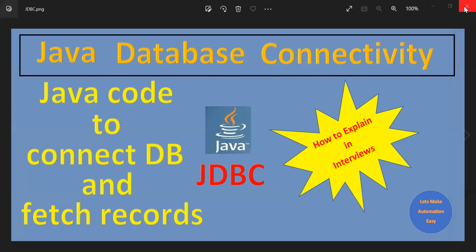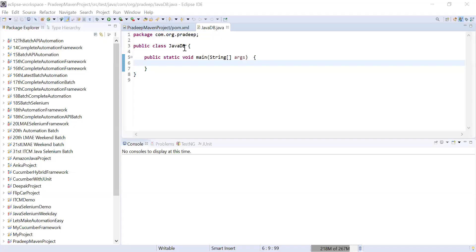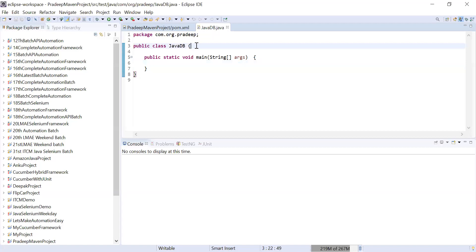So let's start. Usually I create a normal Java project, but nowadays my channel subscribers are saying please use Maven to create the Java project. Everybody is using Maven projects nowadays. So for the Java database connectivity code, I have already created a Java file called JavaDB, and this is a Maven project.